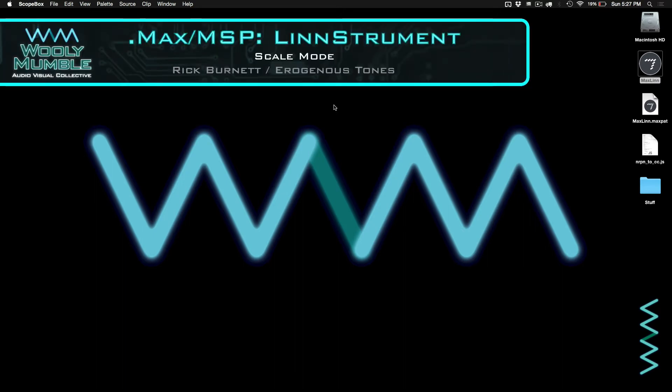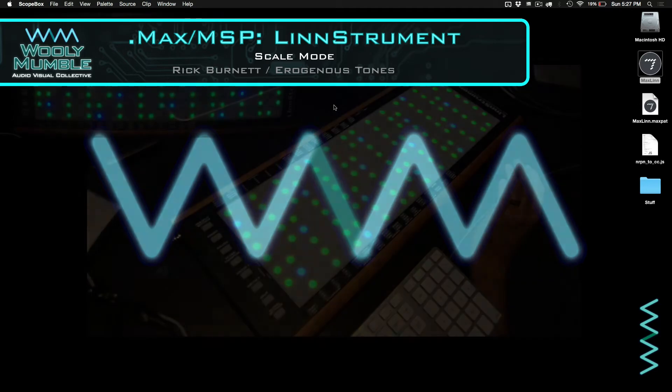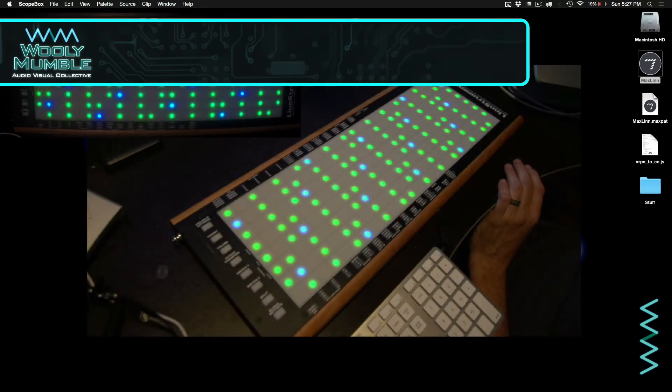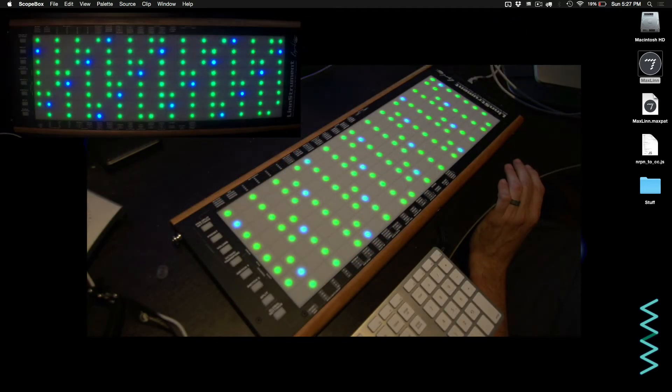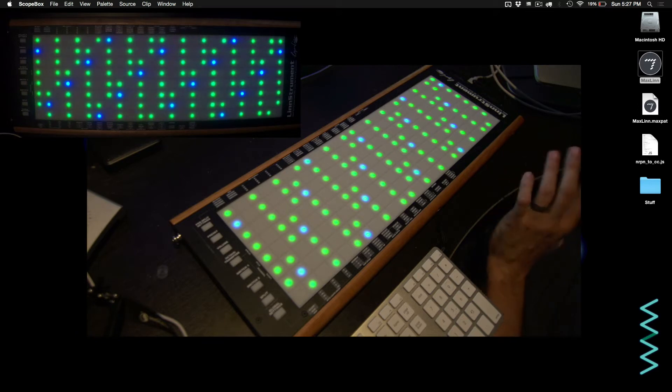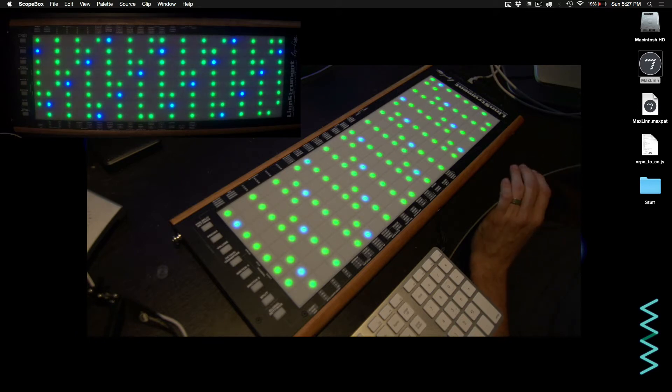Hi, this is Rick Burnett from Merogenous Tones and the Woolly Mumble Collective. Today I want to talk about a Max MSP patch I've written to use the Linnstrument in Scale Mode, which removes notes outside of a particular scale that you want to play.